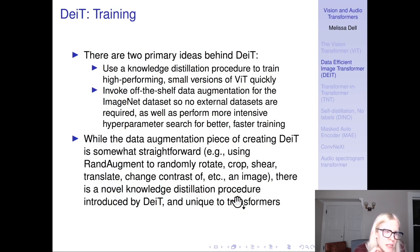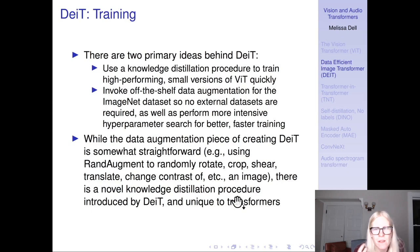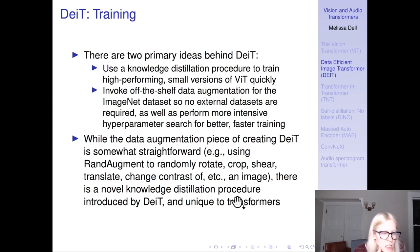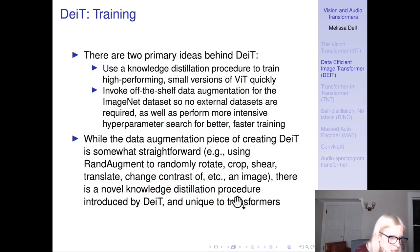DEIT uses a knowledge distillation procedure to train high-performing small versions of ViT quickly, and invokes off-the-shelf data augmentation for ImageNet so no additional datasets are required, plus a more intensive hyperparameter search for better faster training. The data augmentation piece is straightforward: standard augmentations like random rotate, crop, shear, translate, change contrast, etc.